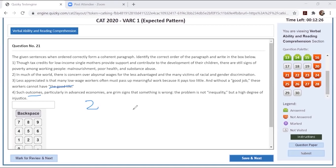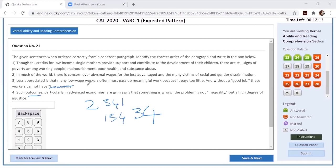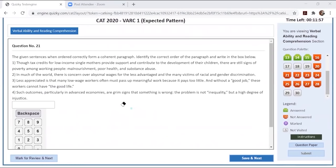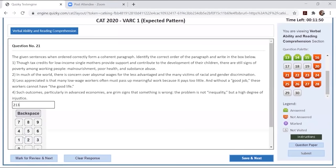Two is what we call a very general statement. It says much of the world has concern over wages. Three talks about low-wage workers. So this is a general and this is an expansion on the general point. One is talking about low-income single mothers. So two definitely comes before one and three. And four is talking about such outcomes. Two makes a very good starting statement. In much of the world, there is concern on abysmal wages for the less advantaged and victims of racial and gender discrimination. Though tax credits for low-income single mothers - single mother, gender discrimination - support and contribute to development, there are still signs of poverty. Less appreciated is that many low-wage workers must often pass up meaningful work because it pays so little and without a good job, these workers cannot have the good life. Good life, outcome. So this is a mandatory pair, which is being formed three, four. Gender discrimination is being directly continued in this statement, and it is not there in three and four. Hence, two, one makes a mandatory pair and three, four is a mandatory pair. And we know two is a starting statement. Hence, we will go with two, one, three, four.